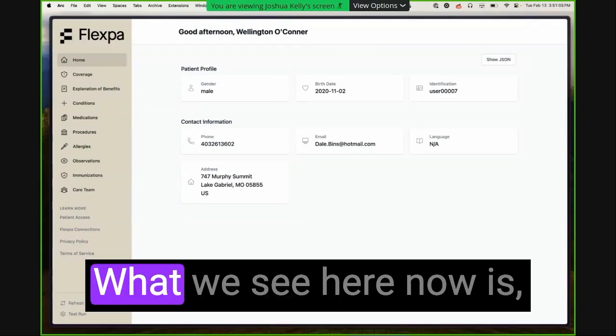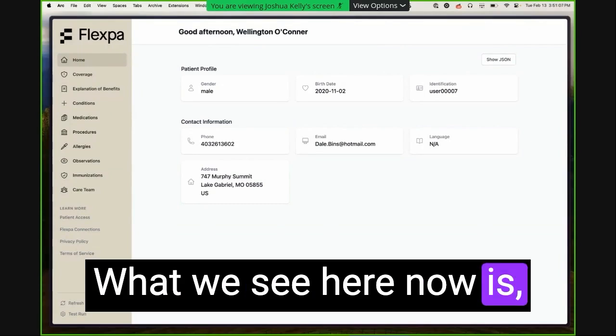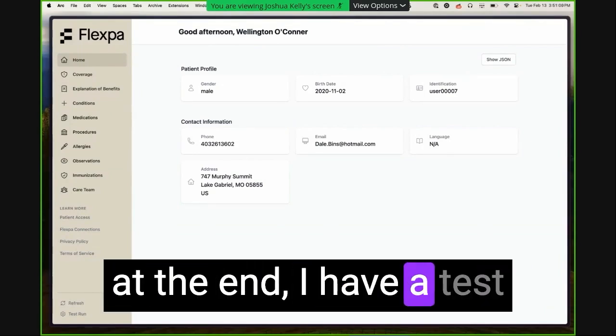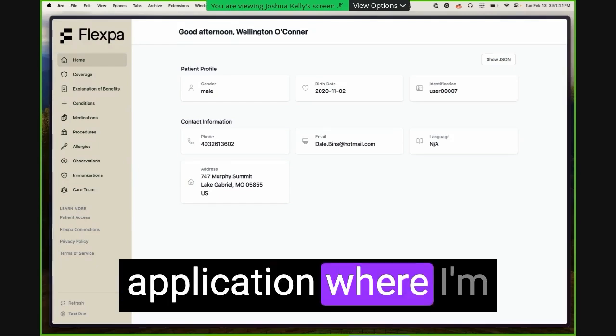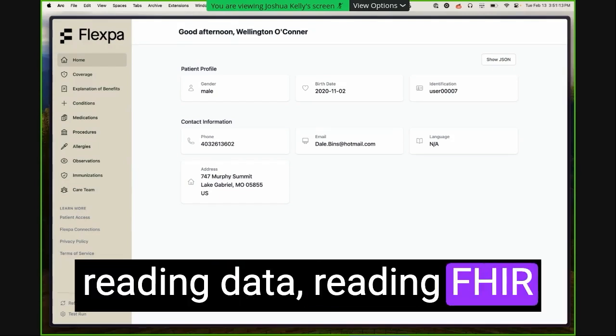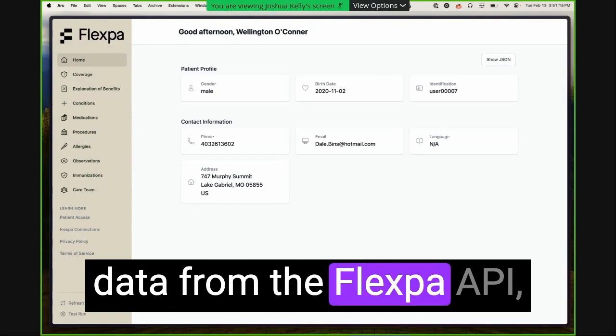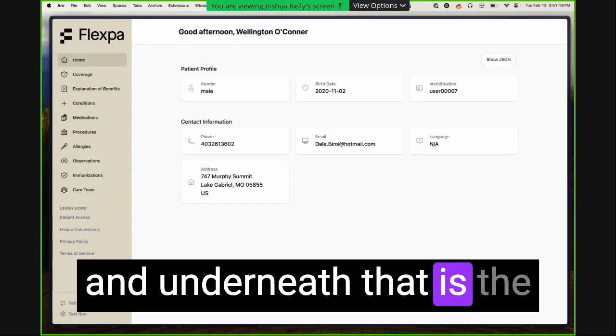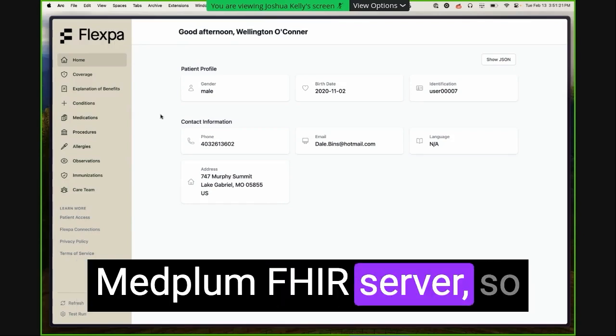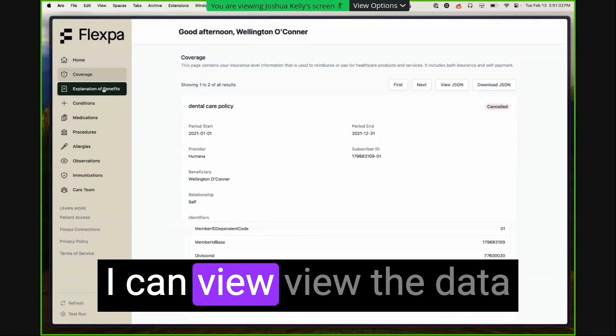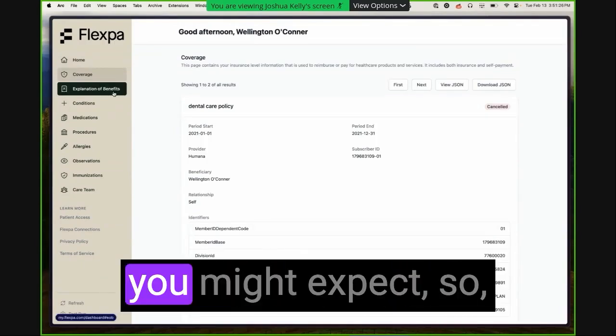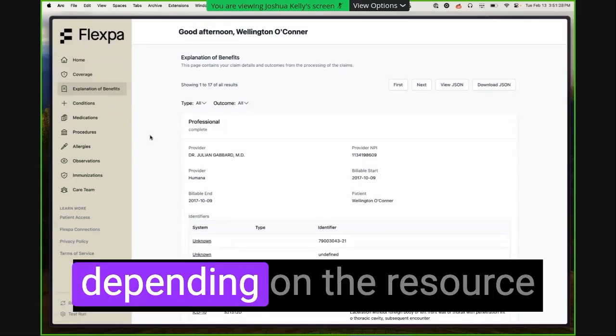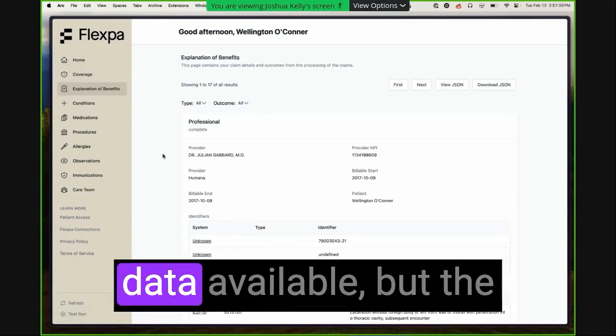So what we see here now is at the end, I have a test application where I'm reading data, reading FHIR data from the Flexpa API. And underneath that is the Medplum FHIR server. So I can view the data in a way that you might expect. So depending on the resource I'm viewing, there's different data available.